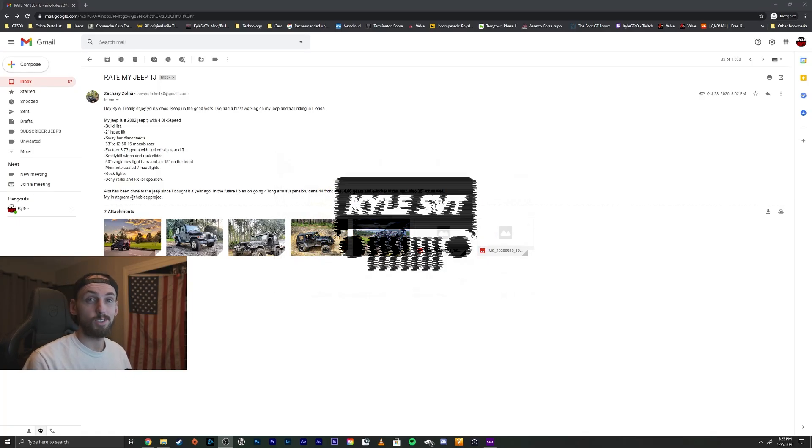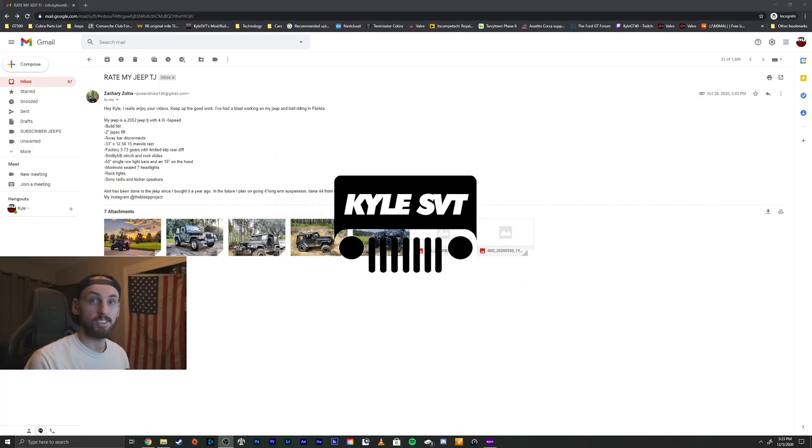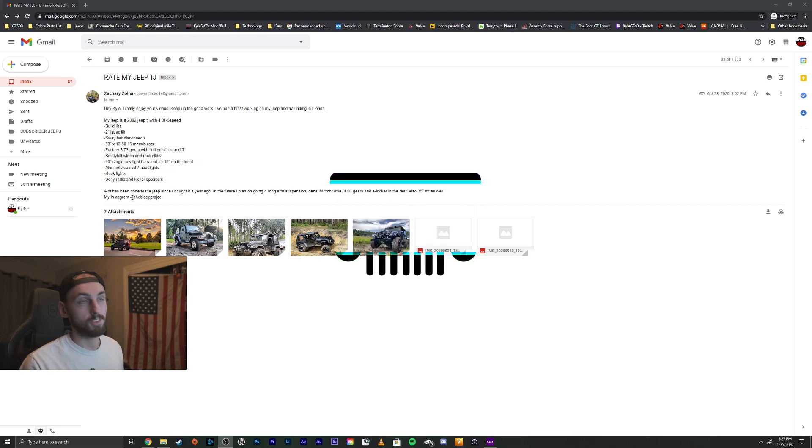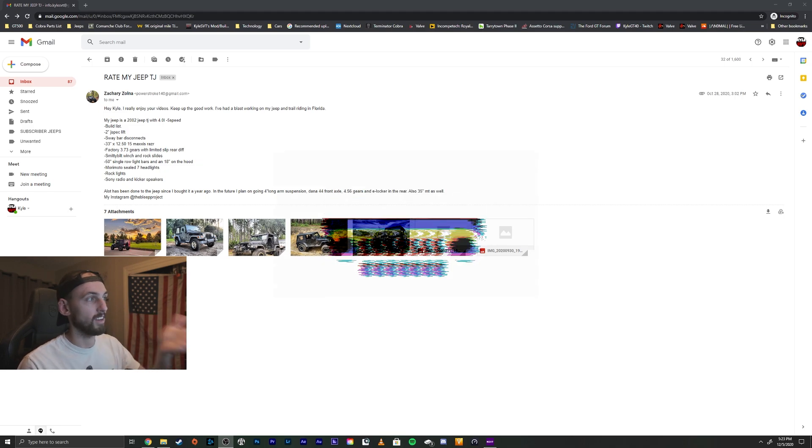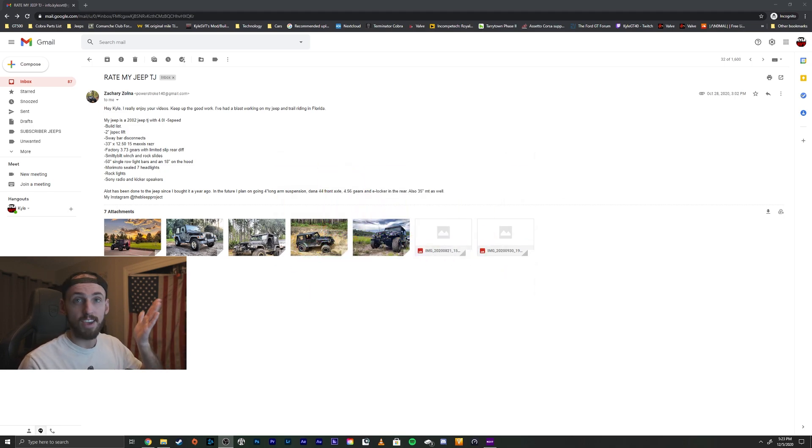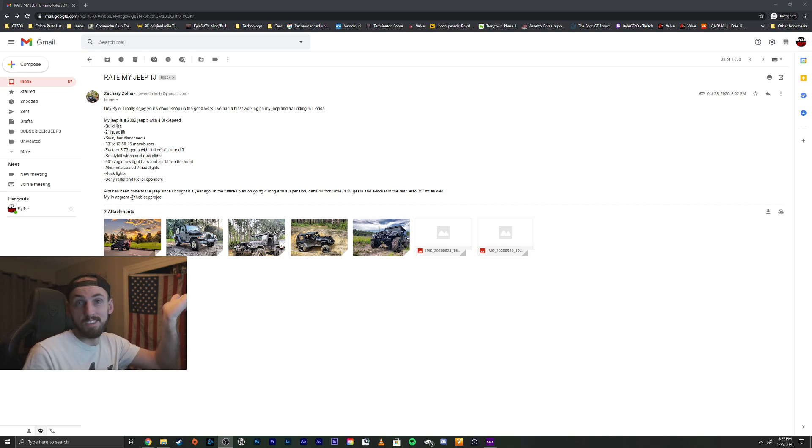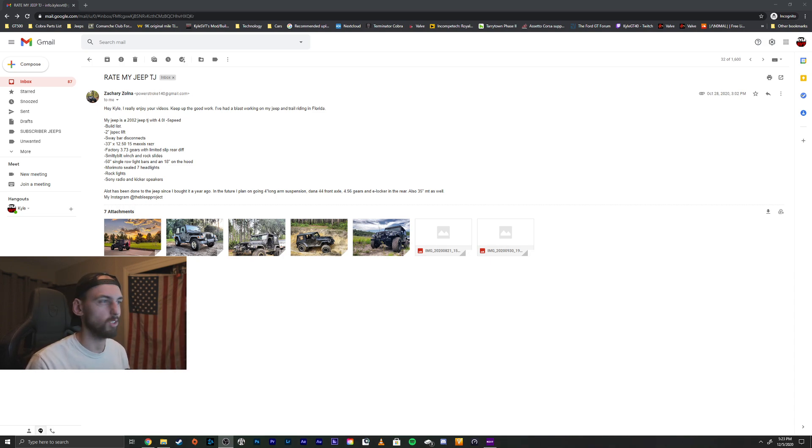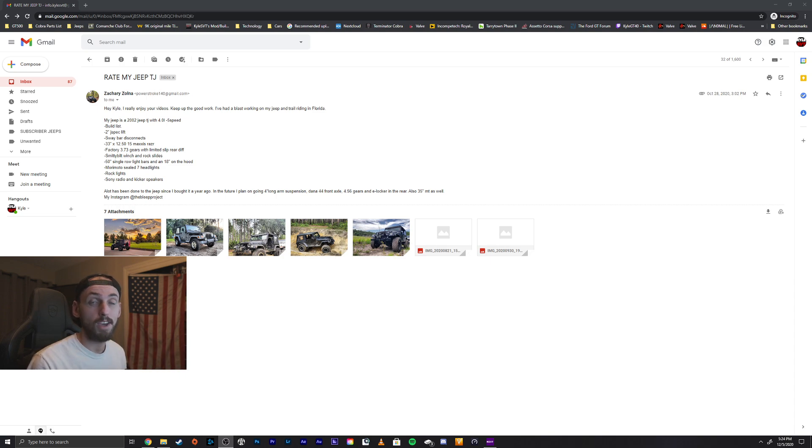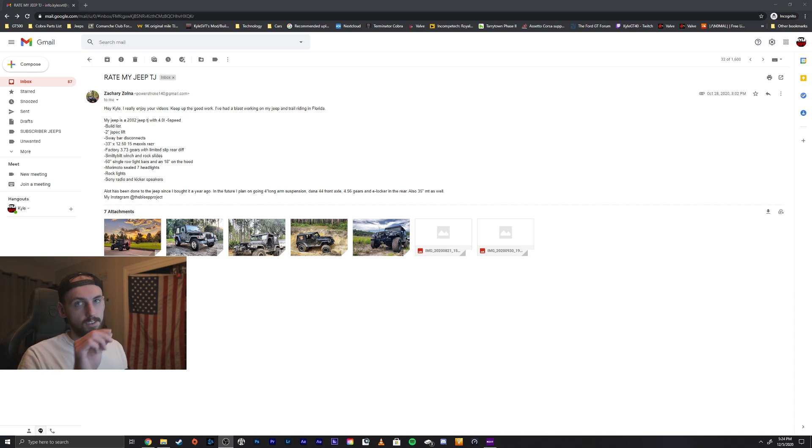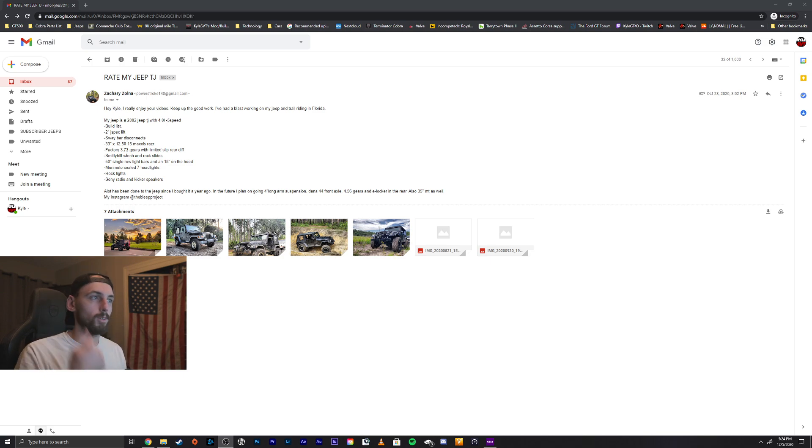What's up guys? Today we're doing episode 16 of Rating Your Guys' Jeeps, where you guys send in your Jeeps and we just kind of show them off, see what everyone's driving, and give some of my opinions on them. If you guys want to send in your Jeep, shoot me an email at info.kylesvt at gmail.com, and in the subject put Rate My Jeep so I know it's for the video. Let's get started.